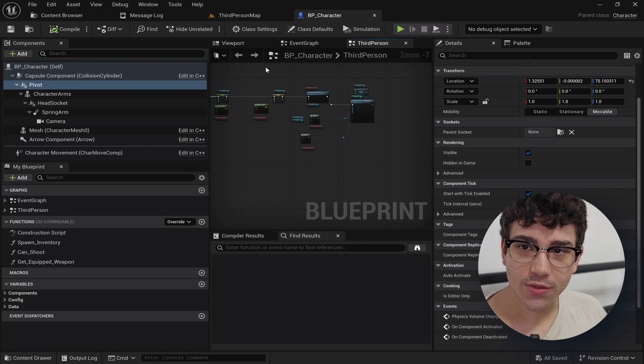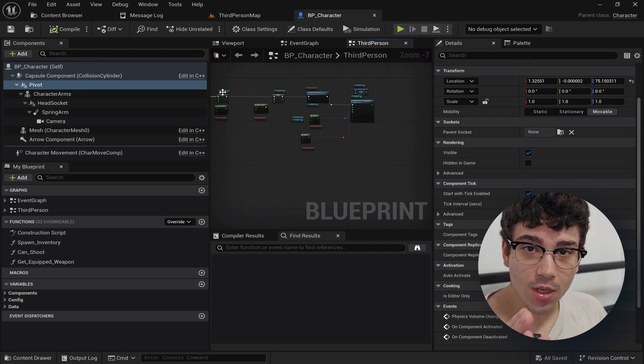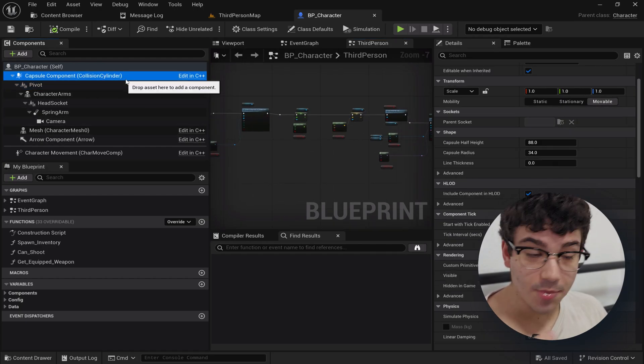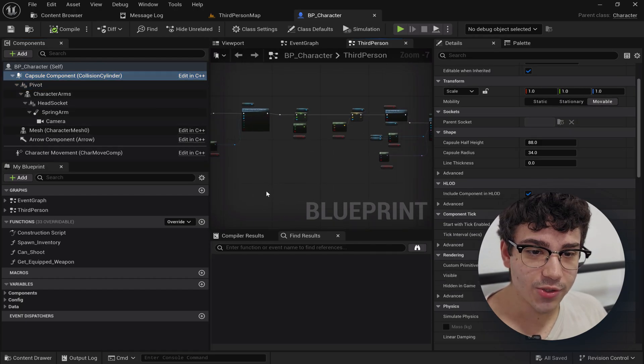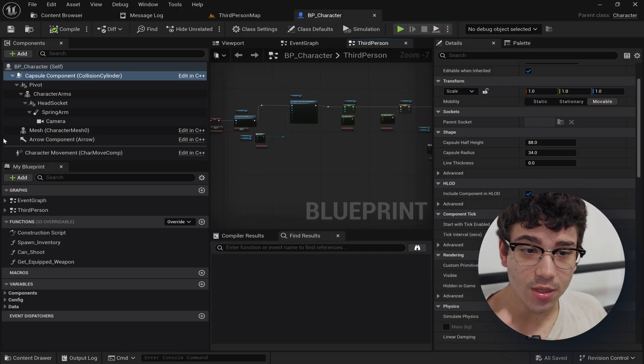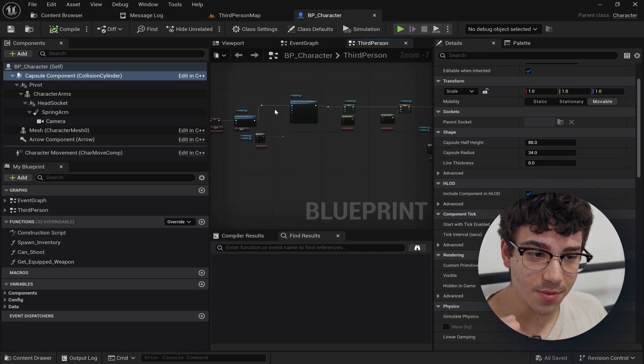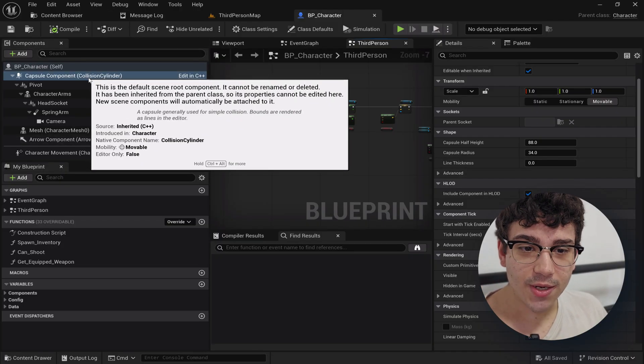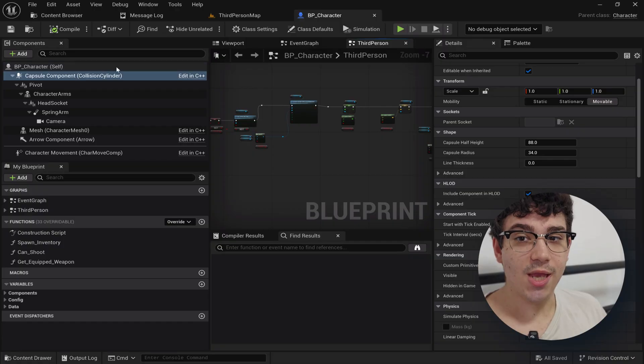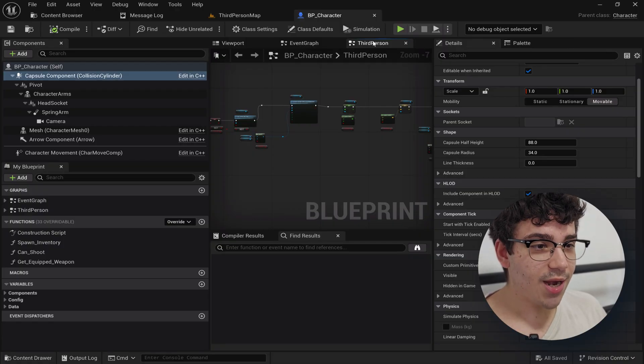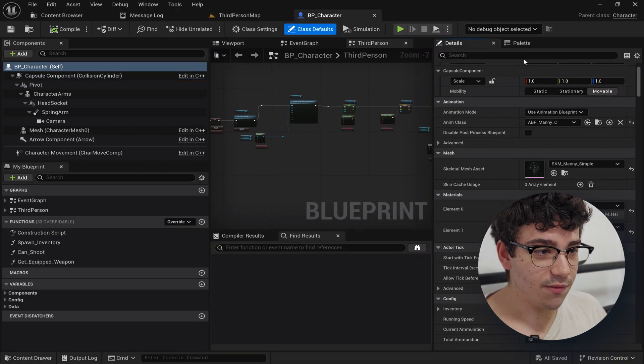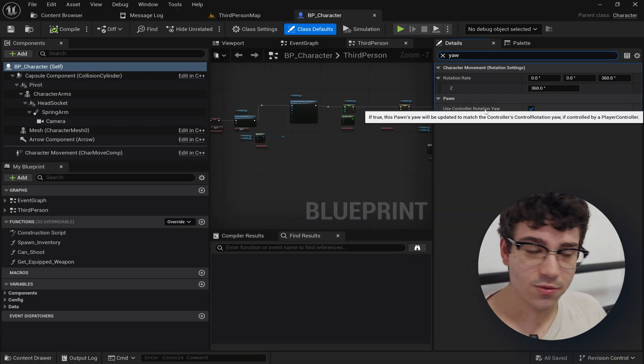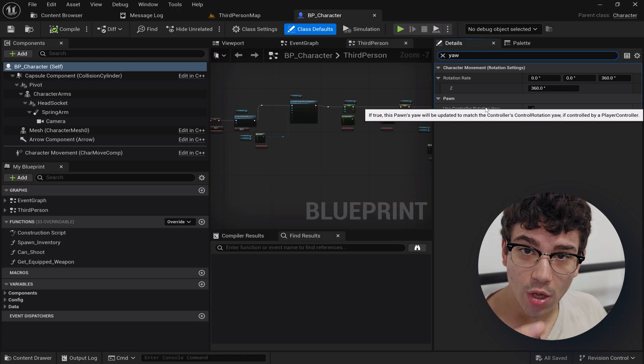Next thing after that, here's what we're going to do. Usually depending on how your character is set up you're going to have something rotating left and right and something rotating up and down. For this character in the template it's the capsule that rotates left and right and that happens because of a property here that's called use control the rotation yaw.